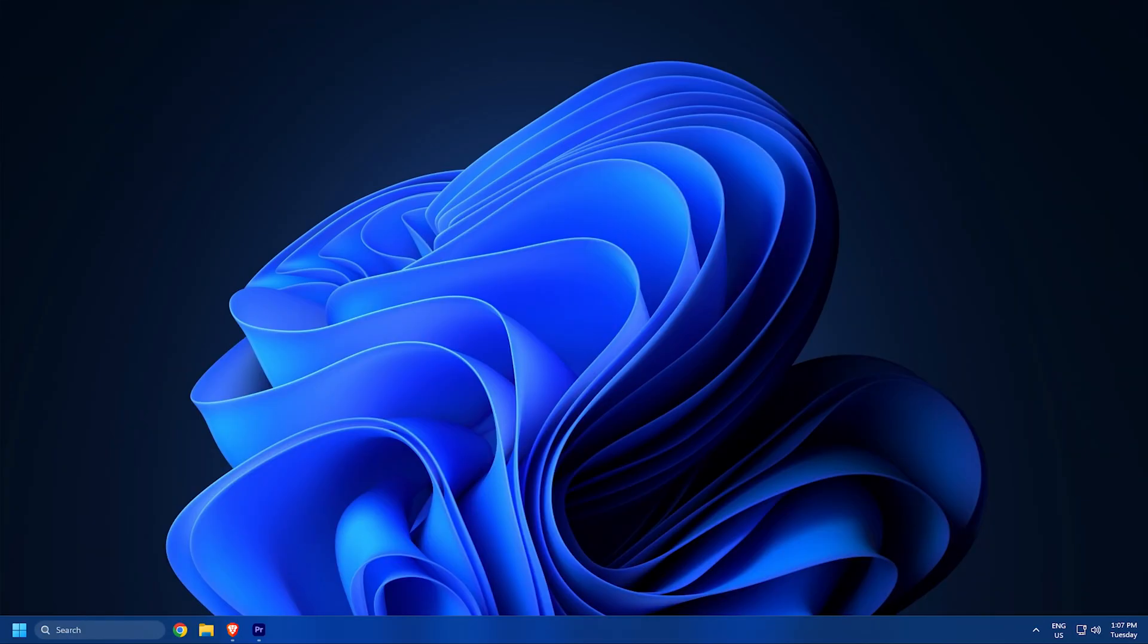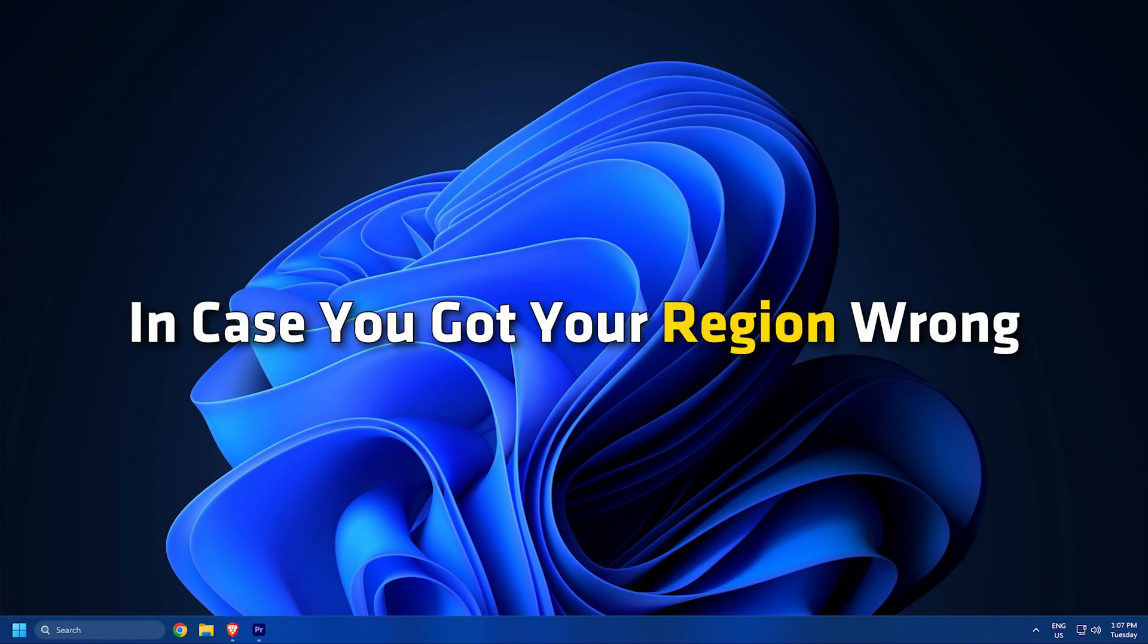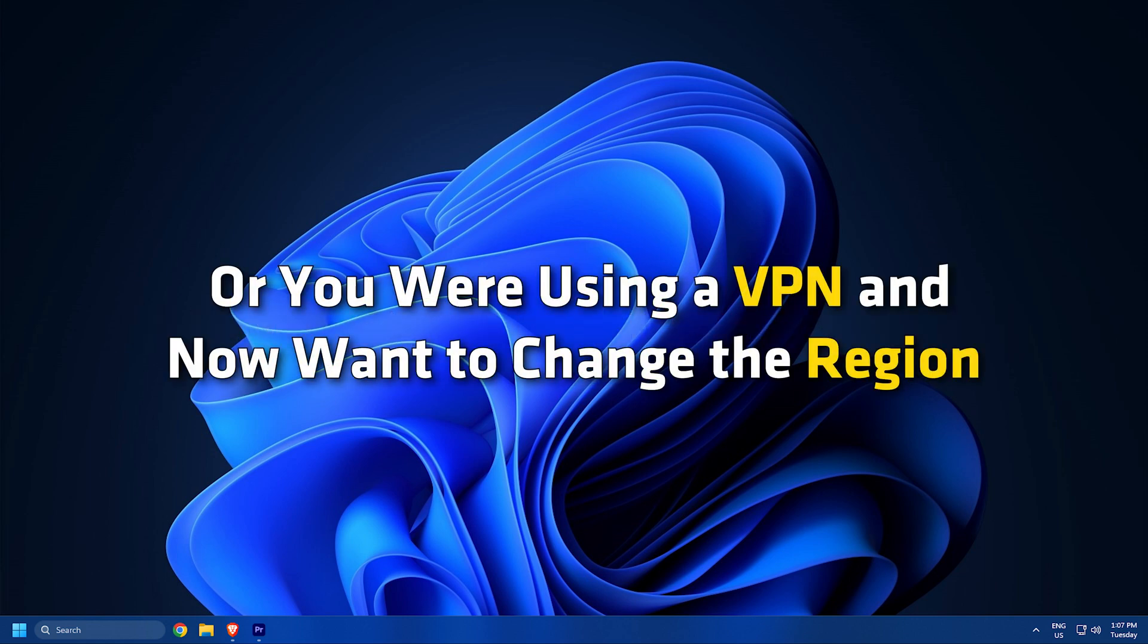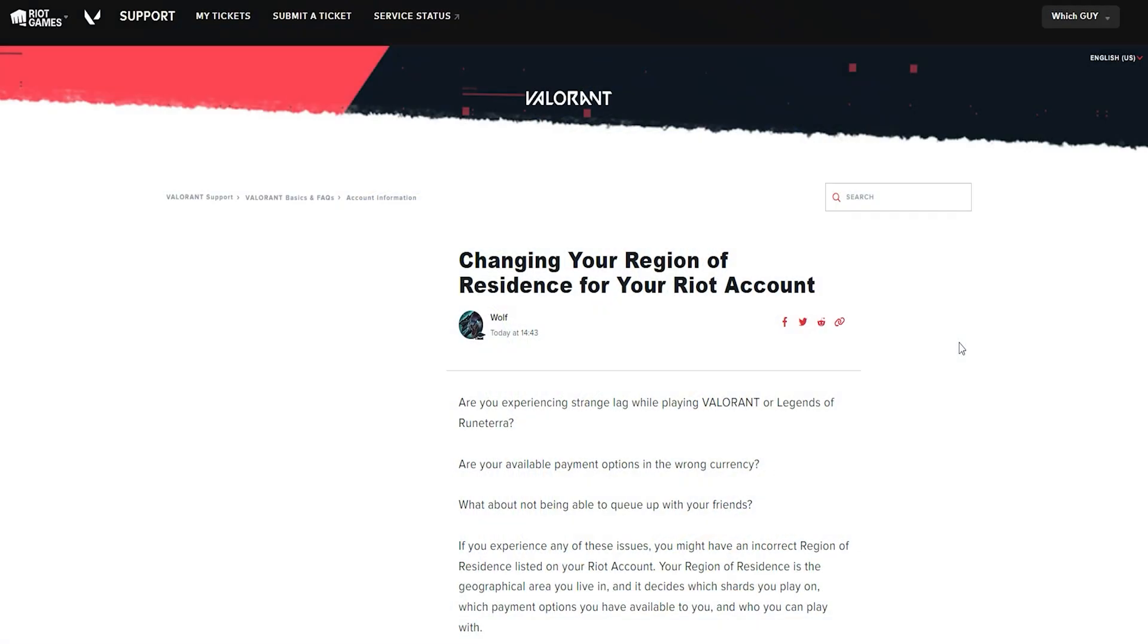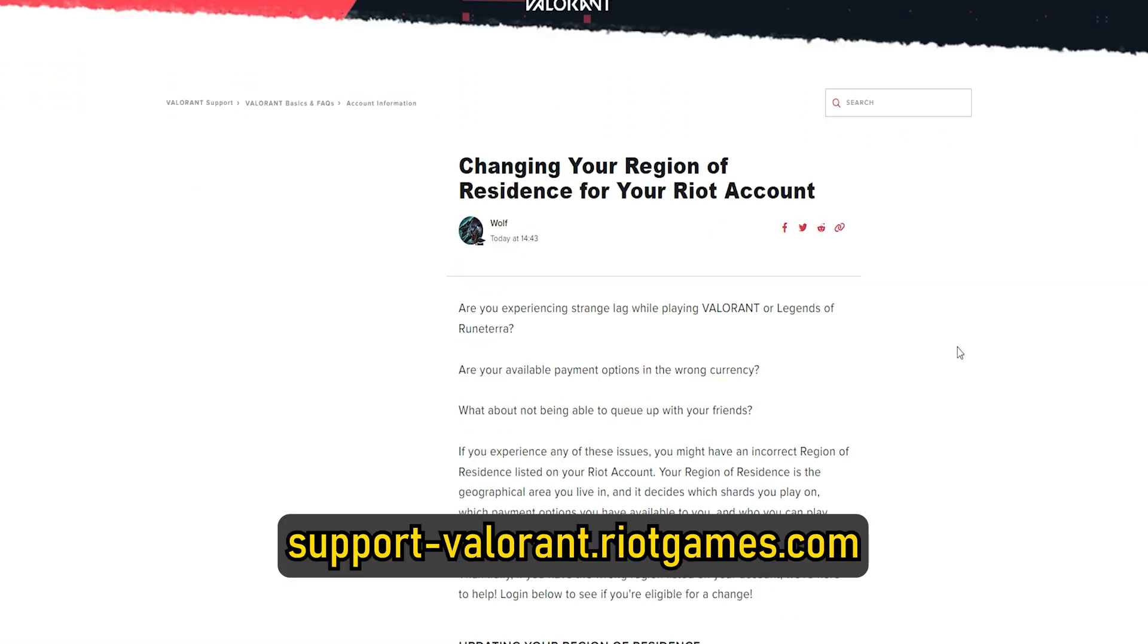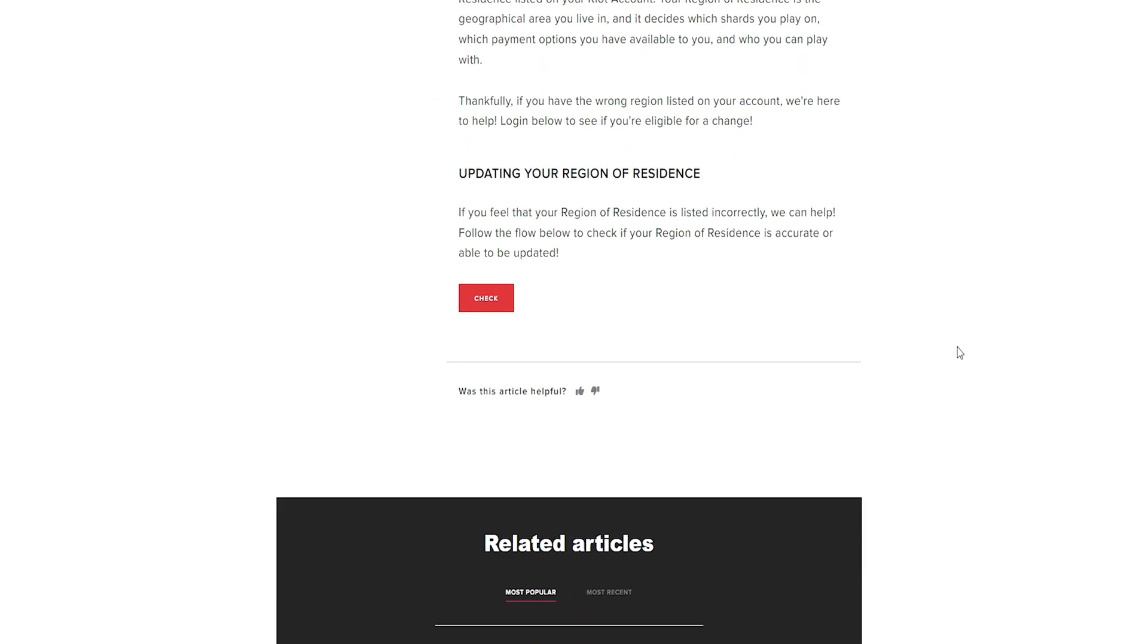Change Riot Games region. In case you got your region wrong or you were using a VPN and now want to change the region, just visit support-valorant.riotgames.com. Now click on Check. It will detect your account.